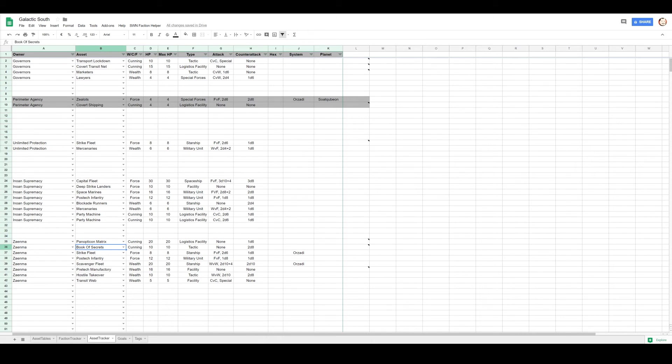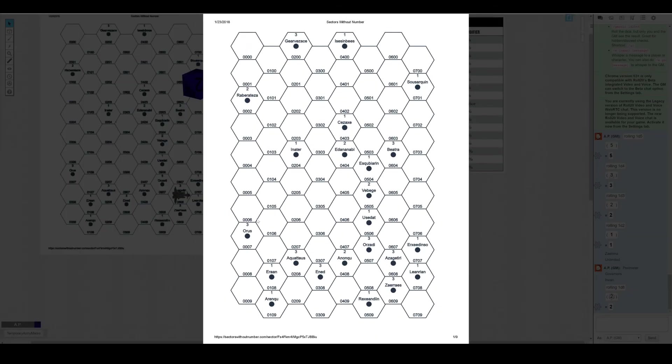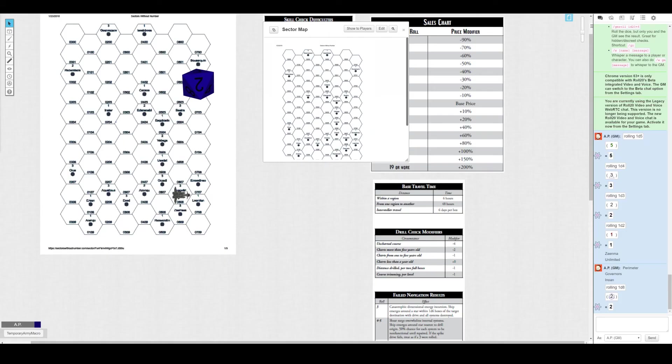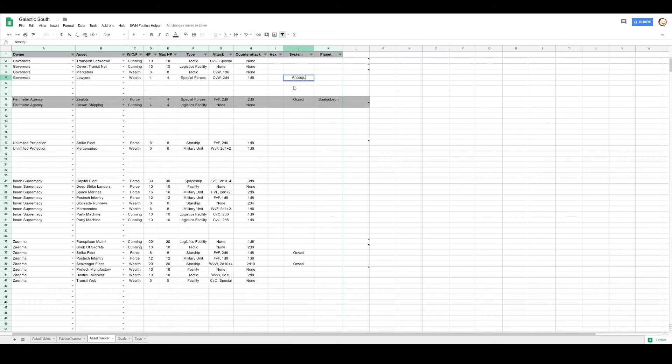So Covert Transport Net lets me do something, probably something pretty interesting. Any special forces assets can be moved and loyal special forces. Congratulations, you have successfully redeployed to the Anonku system. You are now on the planet Zenma. However, you have been tagged? No, you're there. Lost anything to use this? Nope.